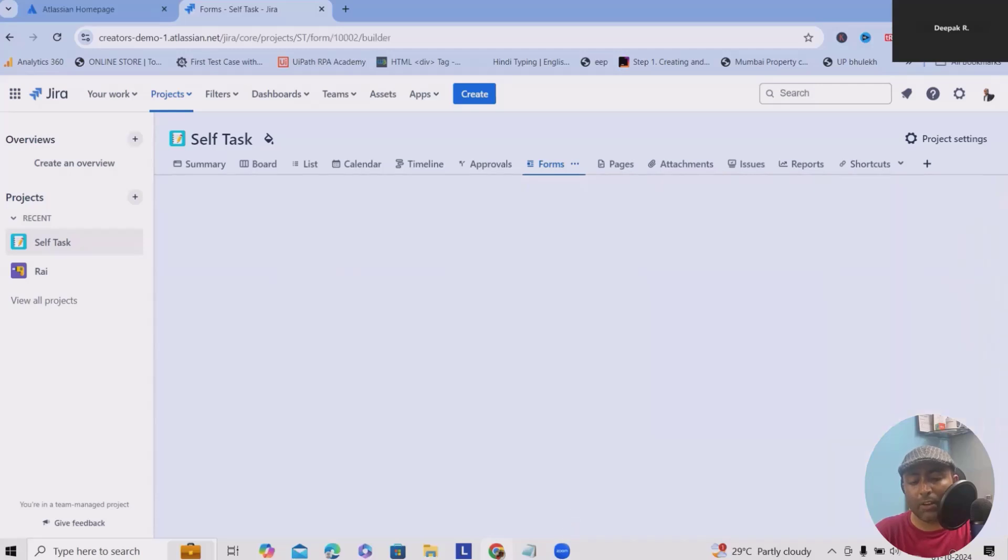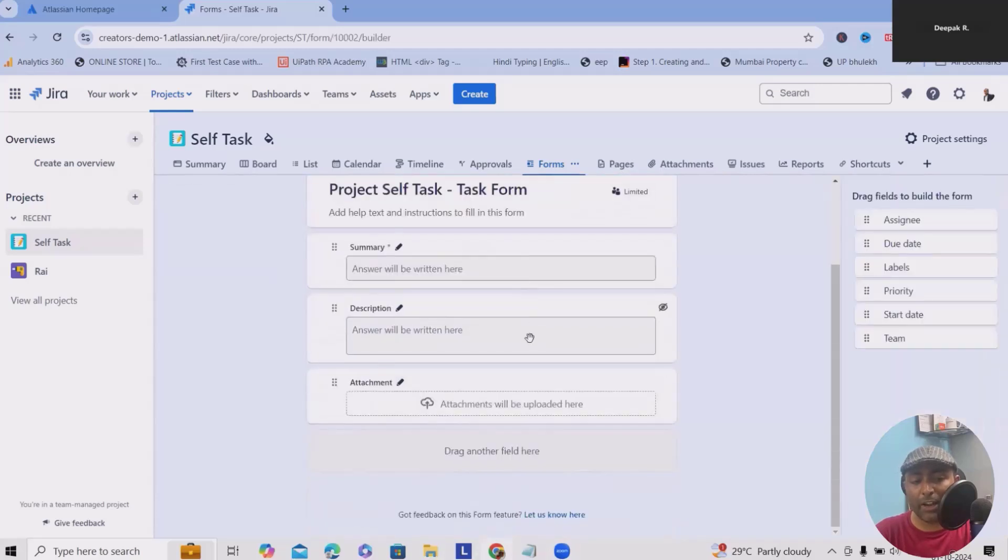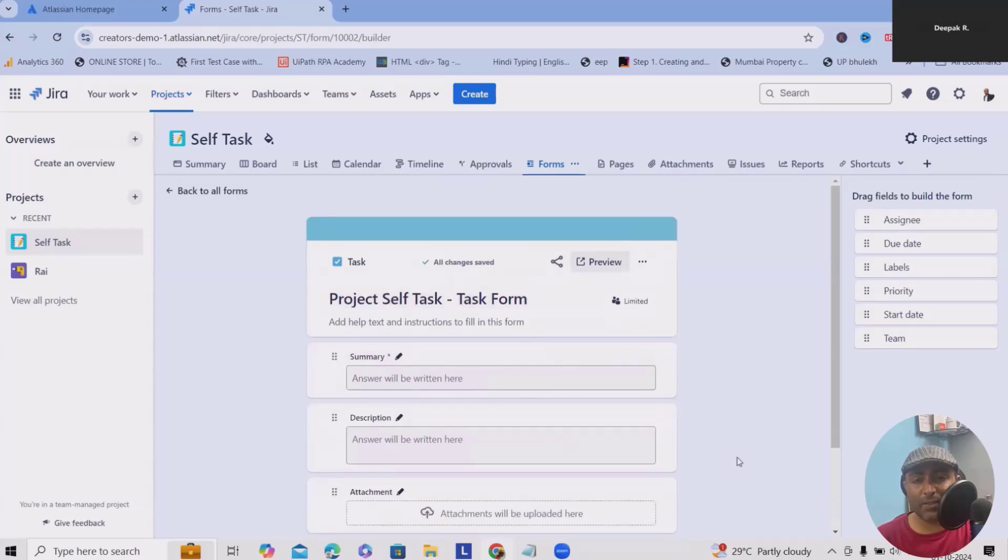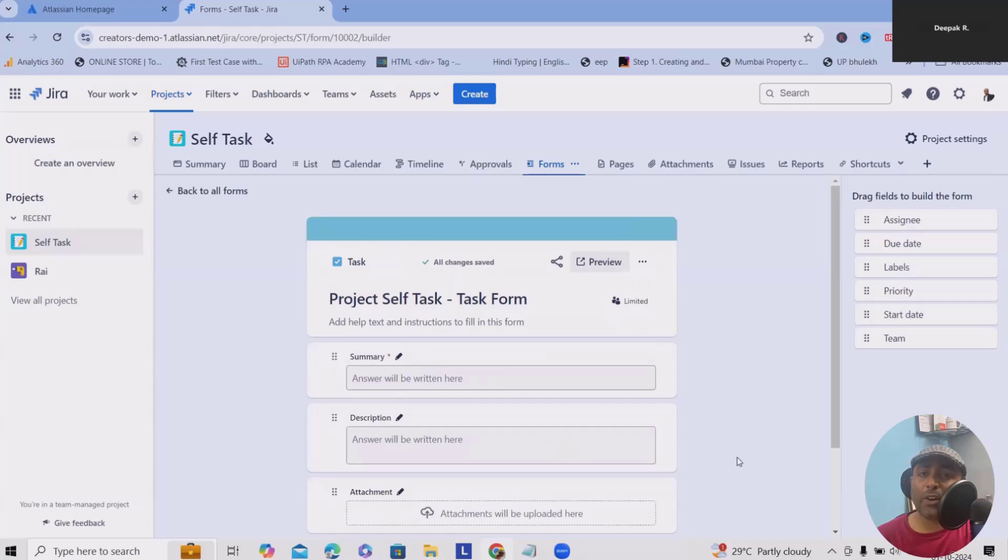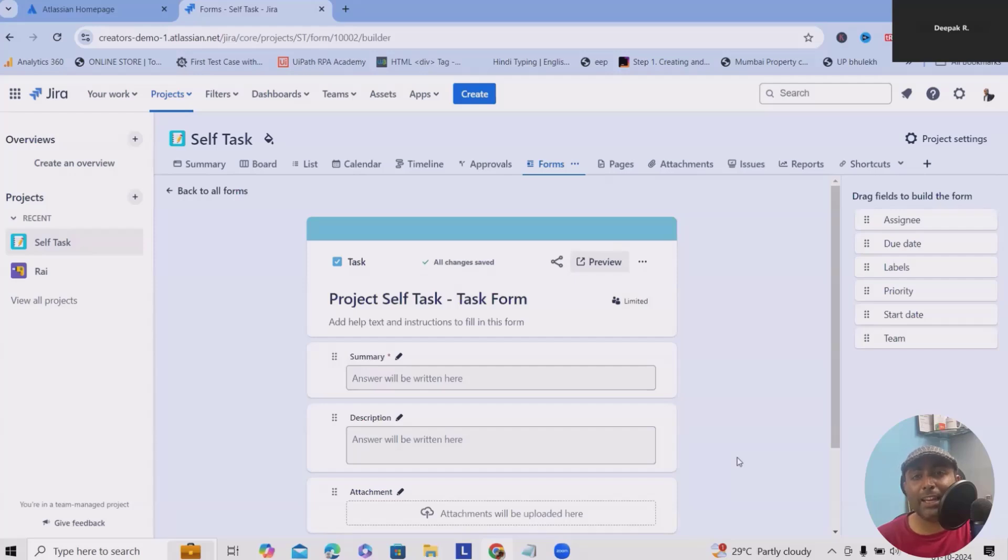Click on create form and this will open an interface where you can utilize existing fields to build this form for your projects. You can always customize it, share with your team, as well as take approval from your superiors. Now the question is how you are utilizing forms in your day-to-day life or in your projects. I want you to add inside the comments how you are using forms in Jira.